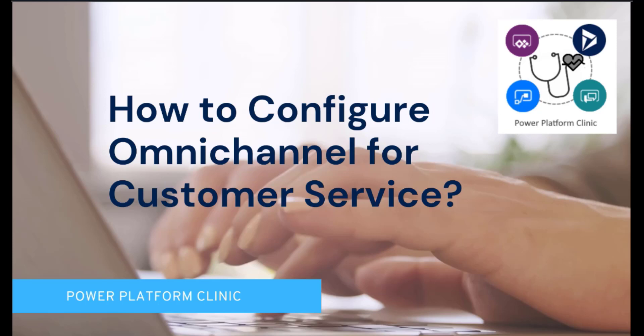The question I would like to answer today came from my ex-colleague who asked how to configure the chat-based solution using Omnichannel for Dynamics 365 Customer Service and integrate it seamlessly with Power Virtual Agents.